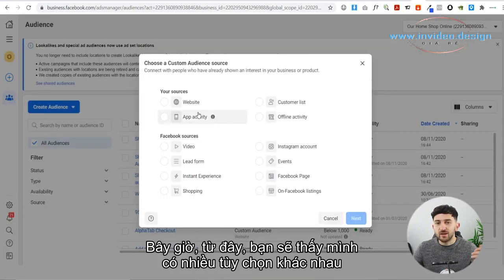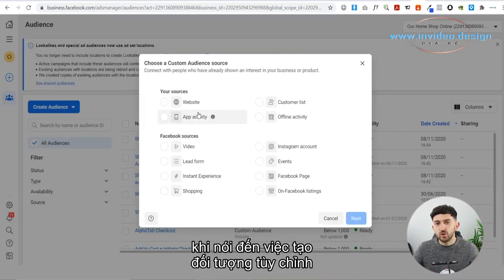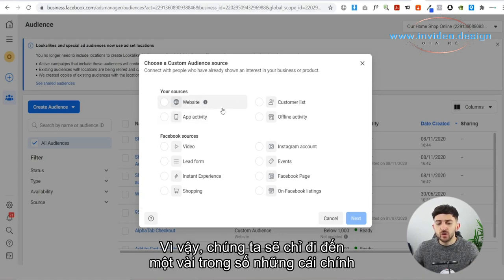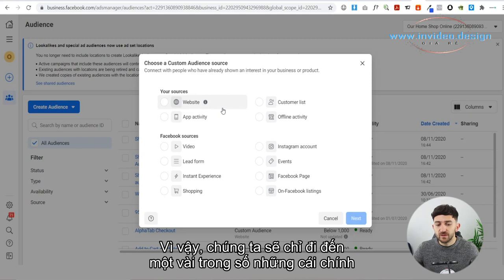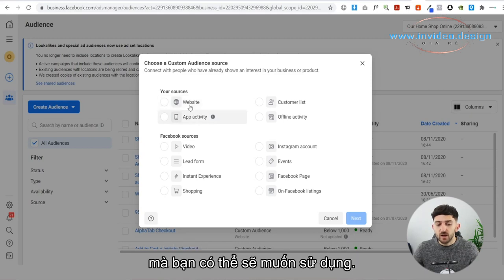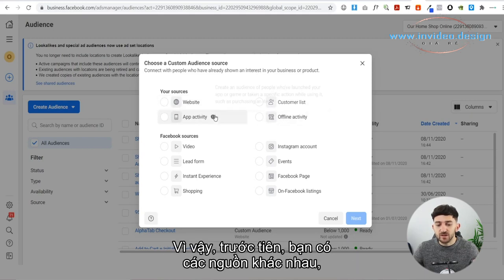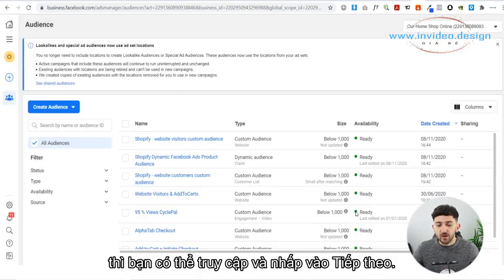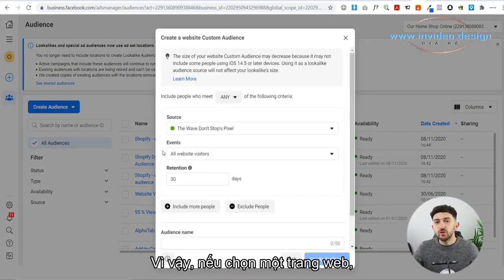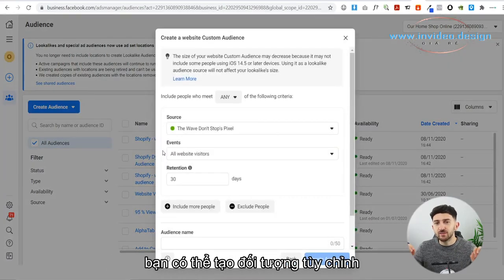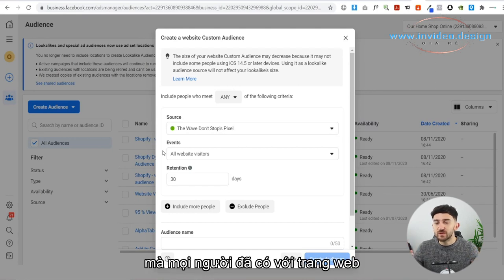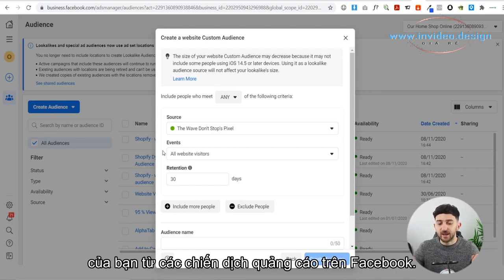From here you'll see that you have many different options when it comes to creating a custom audience for your retargeting ads. We'll go into a few of the main ones you're probably going to want to use. Firstly, you have your different sources — more than likely it's going to be a website. So if you just choose Website and click Next, you can create a custom audience based on the interactions that people have had with your website from your Facebook ad campaigns.